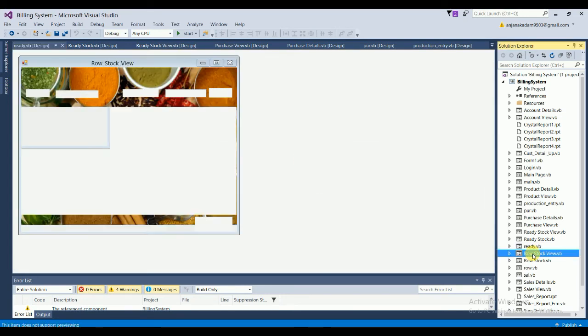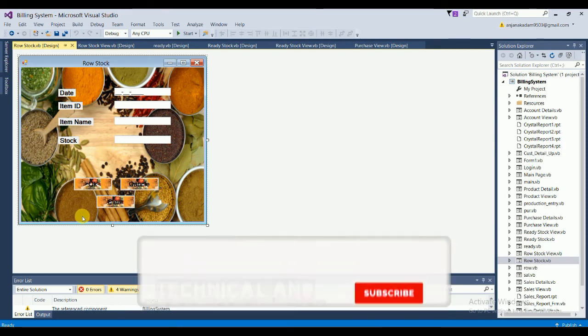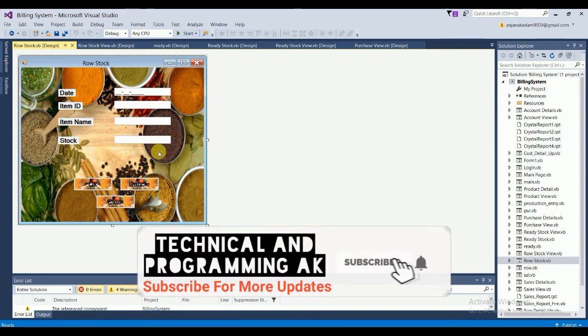The Raw Stock View form has fields for item ID and stock date, with an OK button and a data grid view to display results, plus a Cancel button. The Raw Stock entry form has fields: date, item ID, item name, and stock, with OK, Cancel, and Clear options.